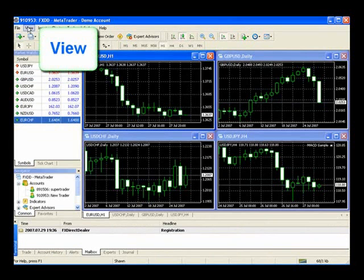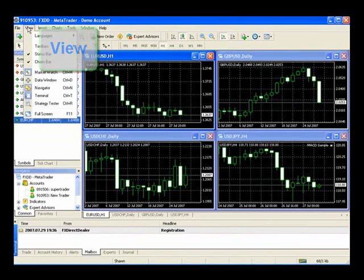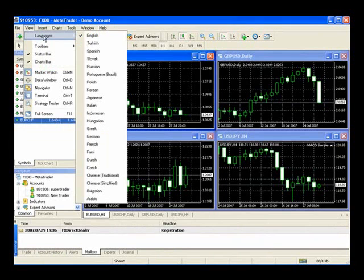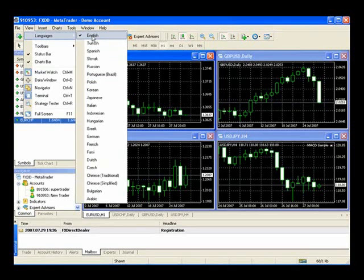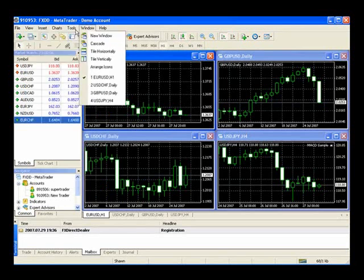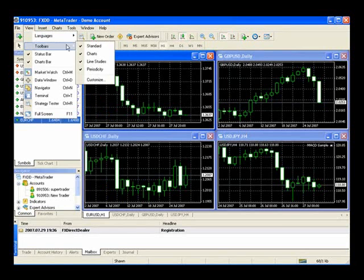In the next tab over, View — Languages — MetaTrader is available in a number of different languages. We'll keep it in English for this tutorial, but you may want to put it into something different if you're more comfortable speaking a different language. Below that in View are the different toolbars, which you can add or deselect.